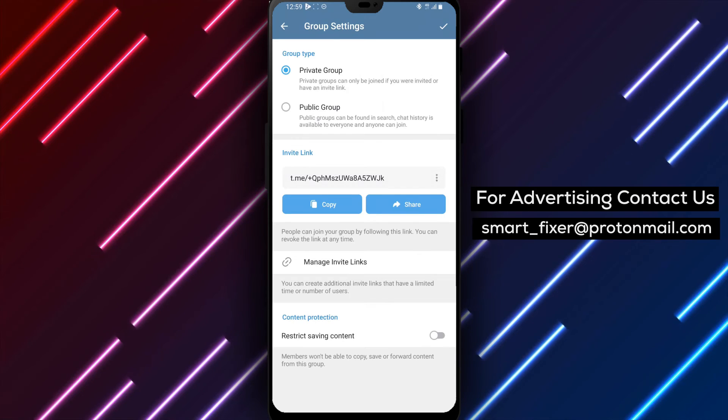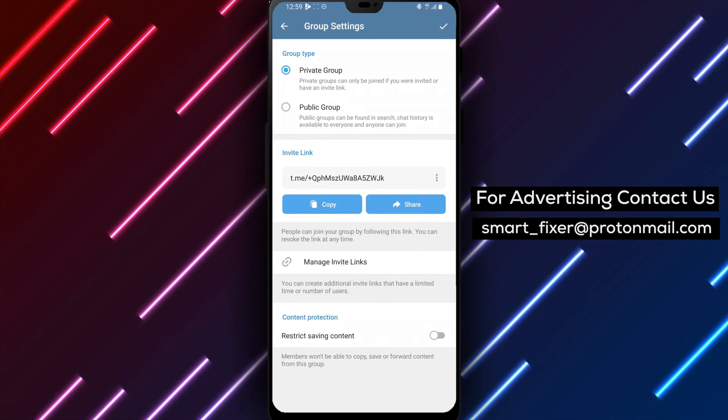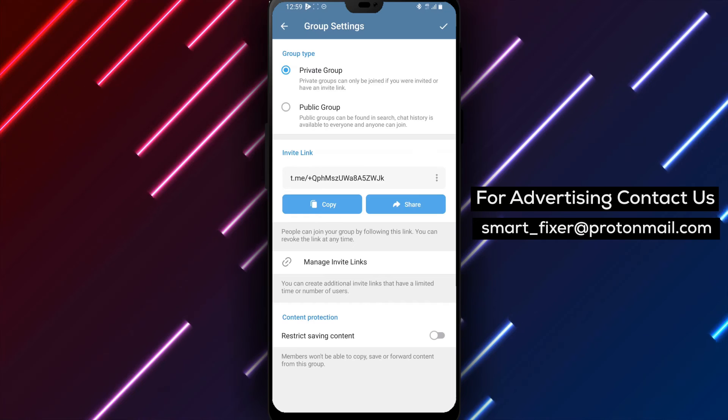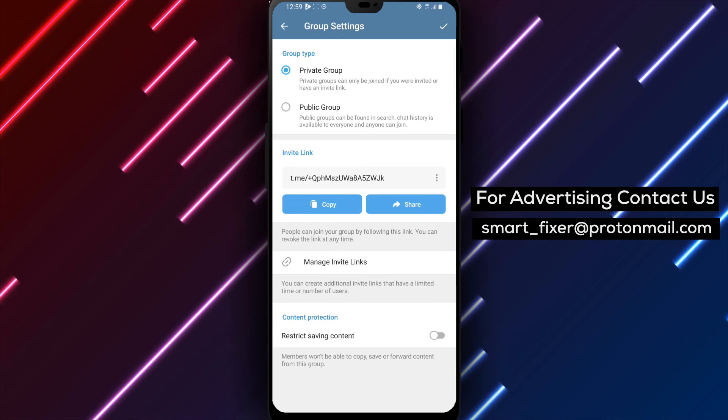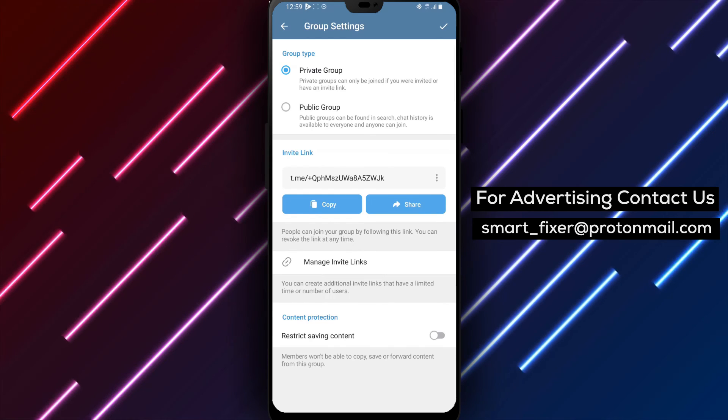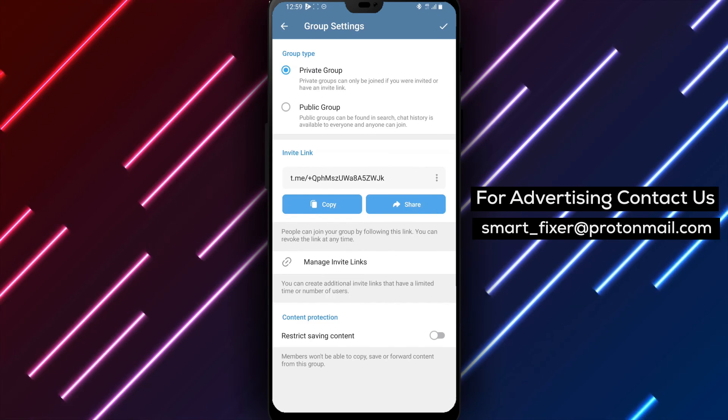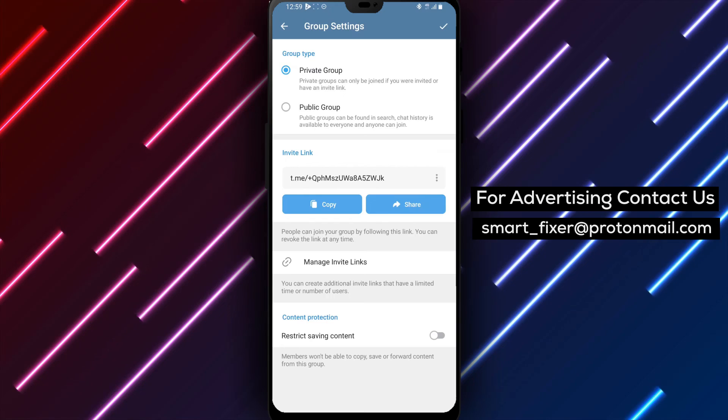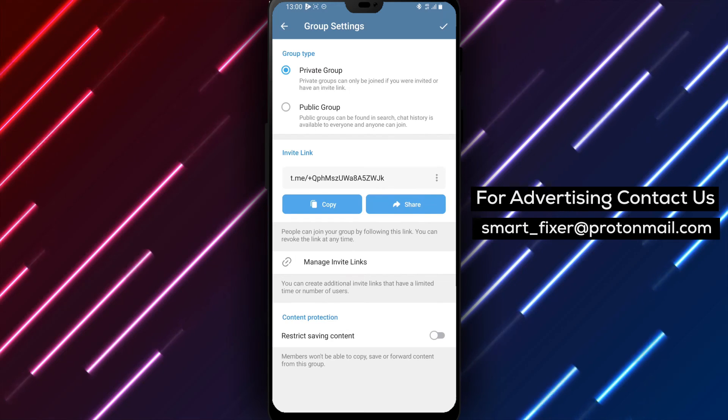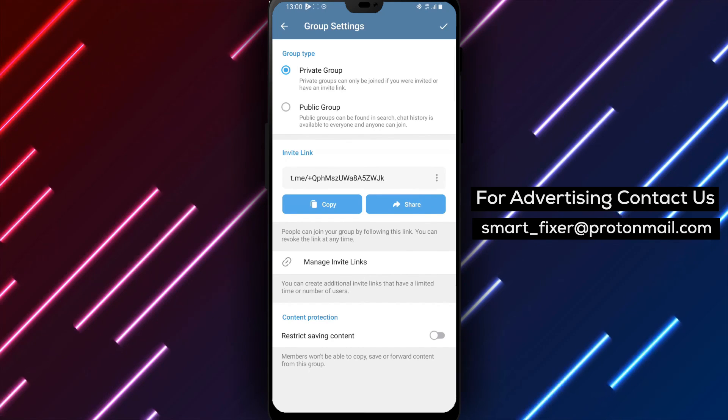By following these steps, you can easily enable copying, forwarding, and saving of content within a Telegram group chat, enhancing the sharing and collaboration experience. Thank you for watching, and we'll see you in the next video.